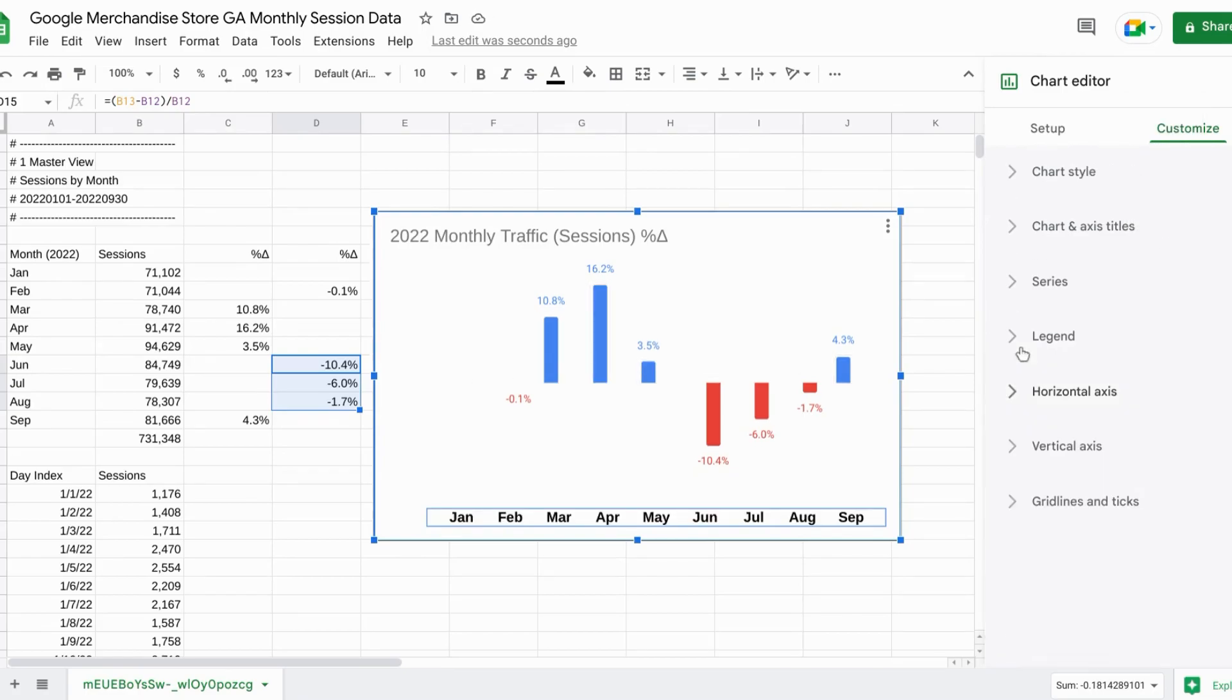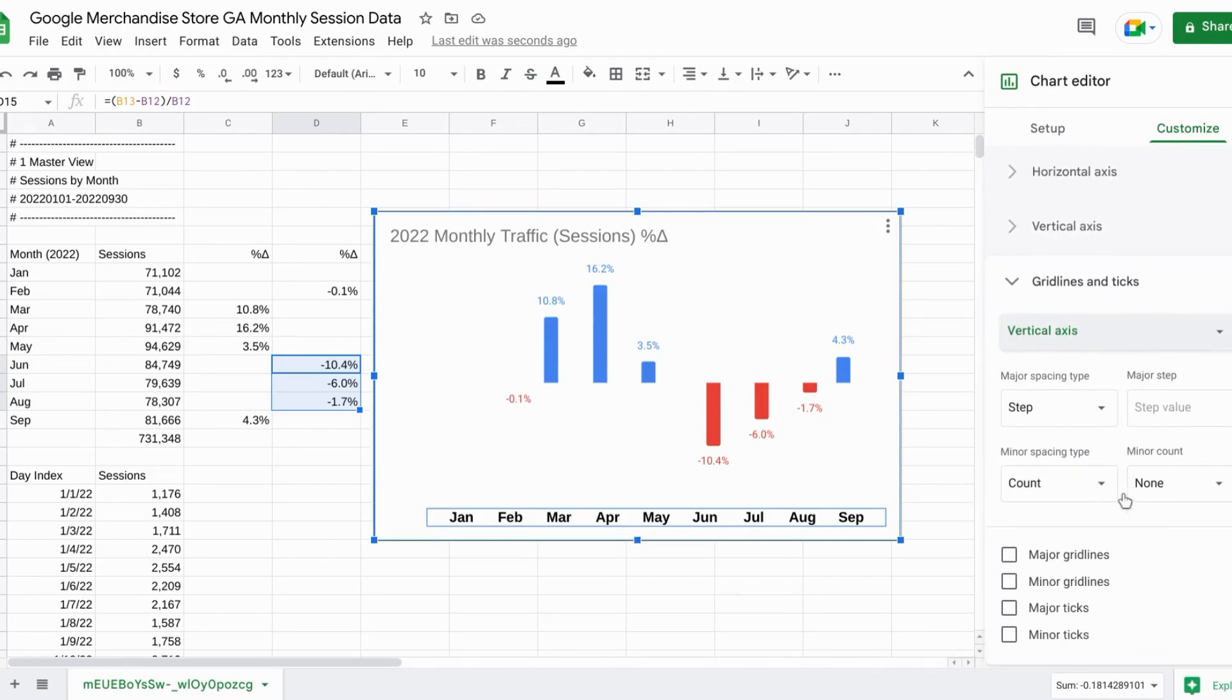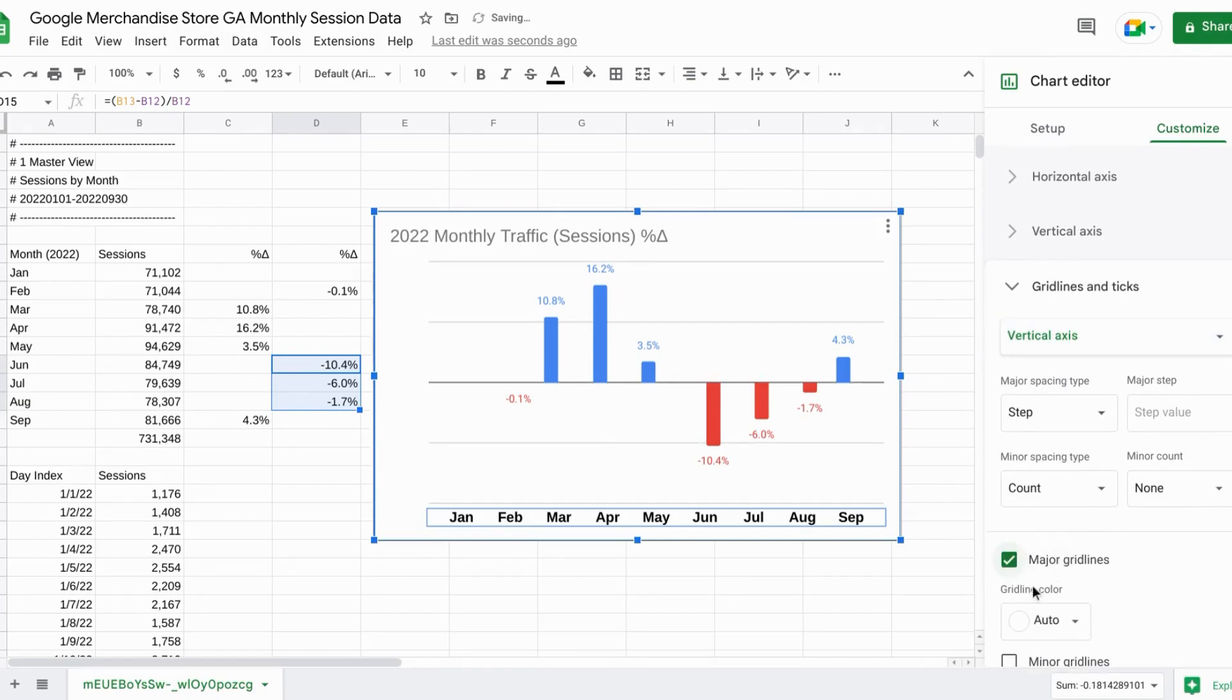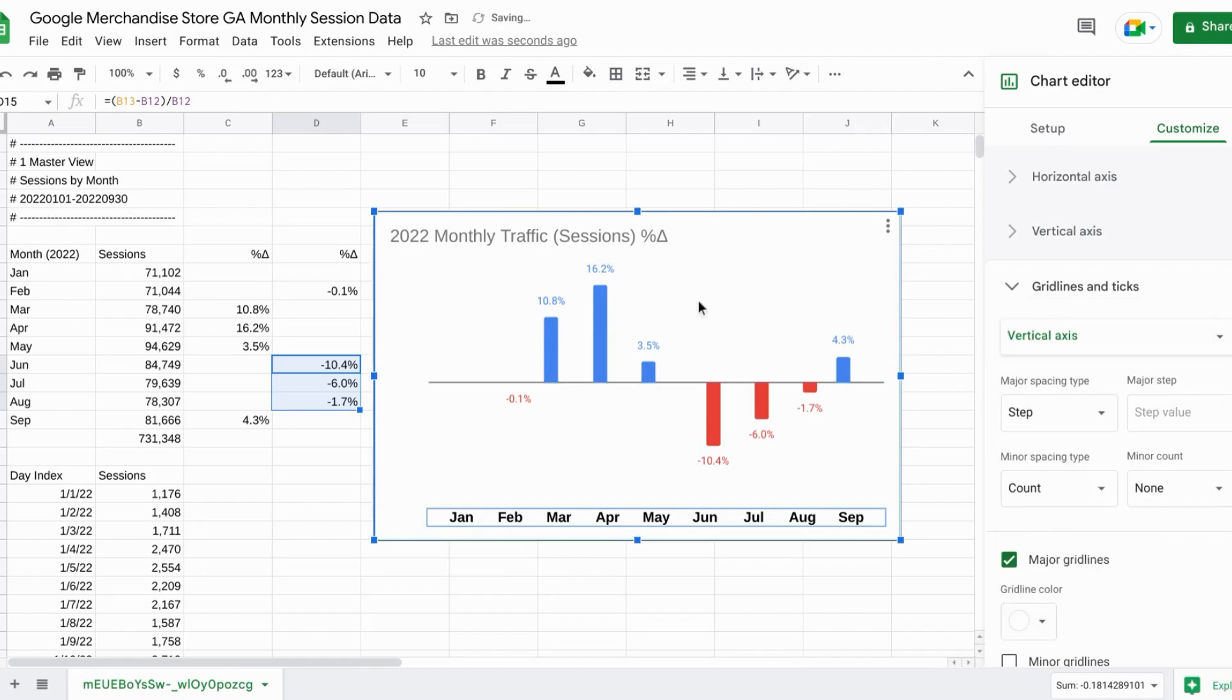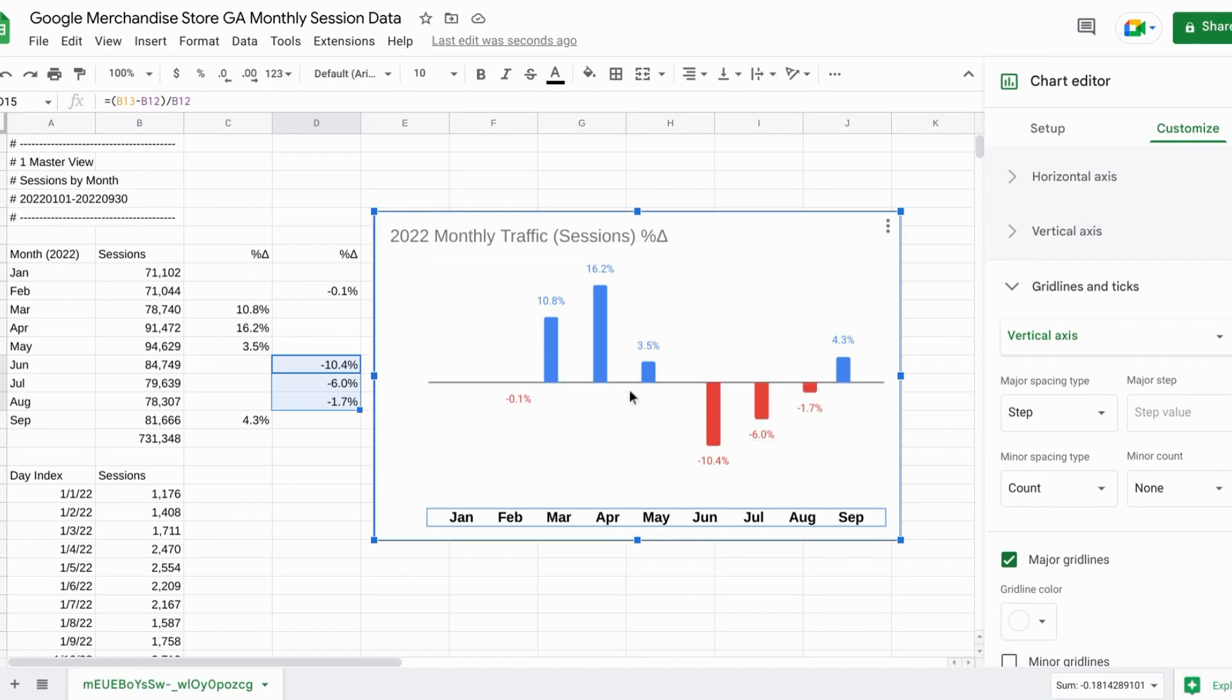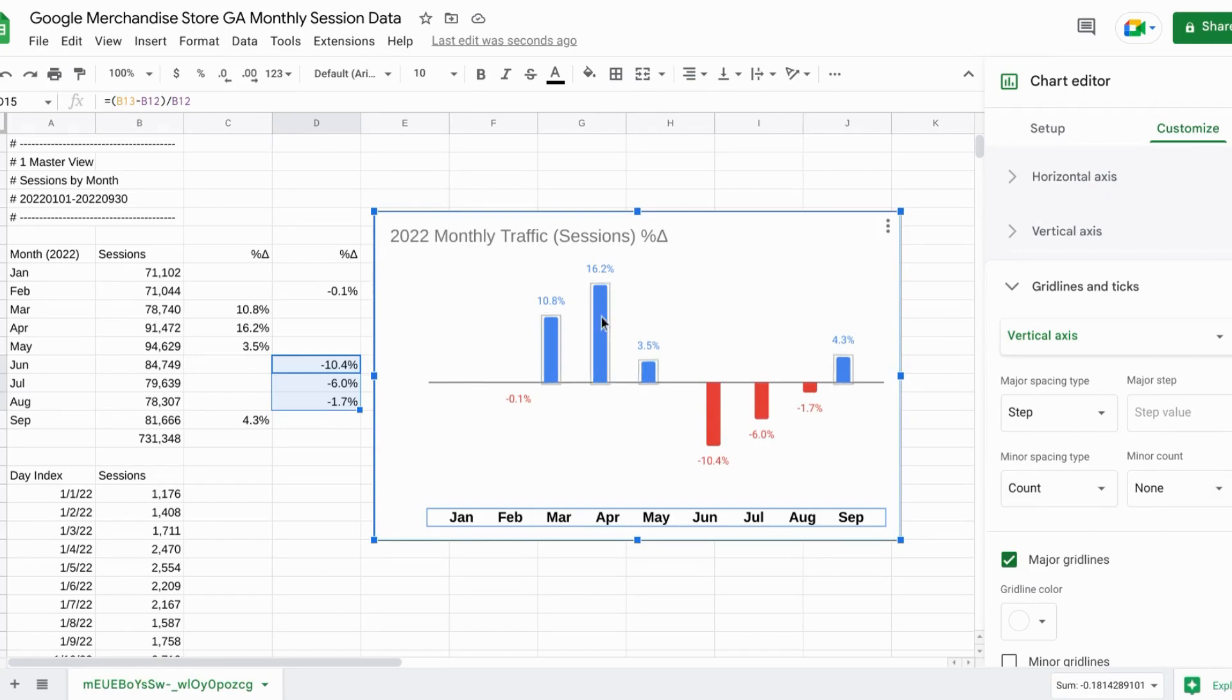Now for the grid lines and ticks section, let's select vertical axis and we'll actually turn on major grid lines. But for the grid line color, we're going to choose white so that it removes the other grid lines, but gives us this zero baseline. So we can tell where the changes are positive and where they are negative aside from the bars.